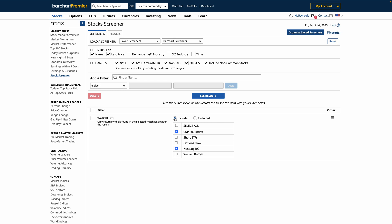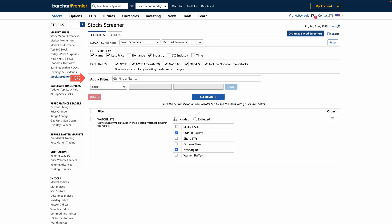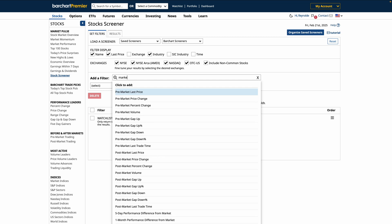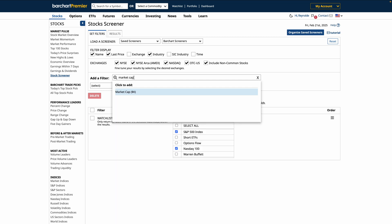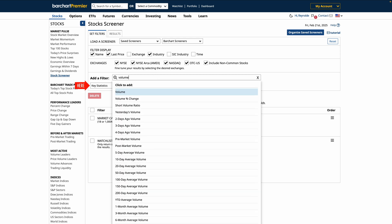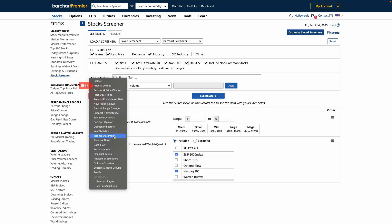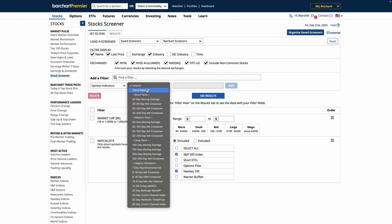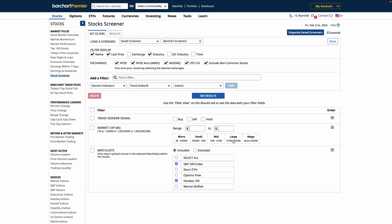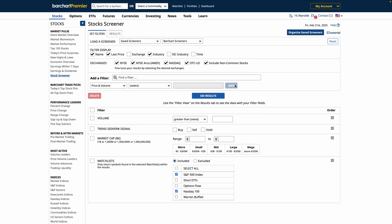Want to refine this even further? From here, you can apply any criteria — things like technical indicators, moving averages, or fundamental data to find only the best setups. Just use the search bar or drop-down menu to look up filters and click Add. For this example, we've added additional filters like market cap, volume, and Trendseeker signal to narrow down our results.